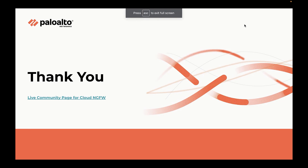This brings us to the end of this video. Hope you liked it. For more information, please visit our live community page for Cloud NGFW, and thank you for watching.